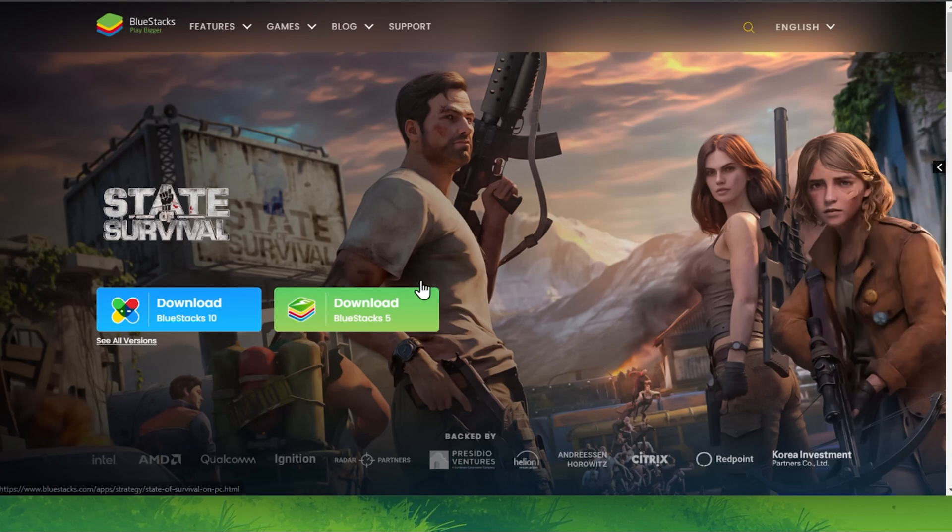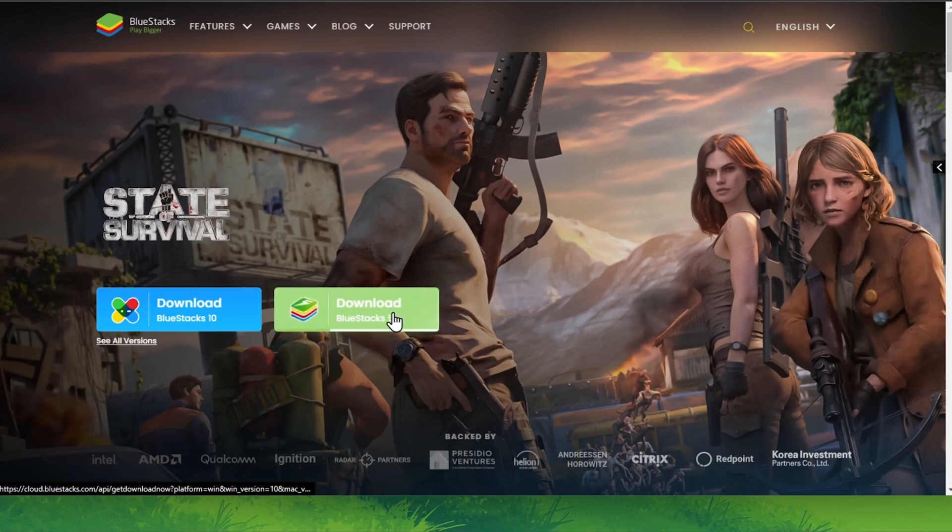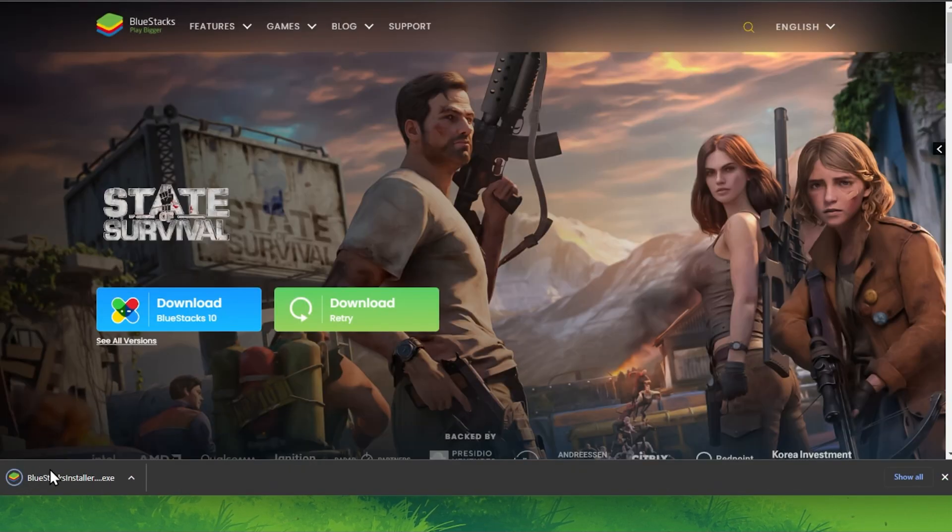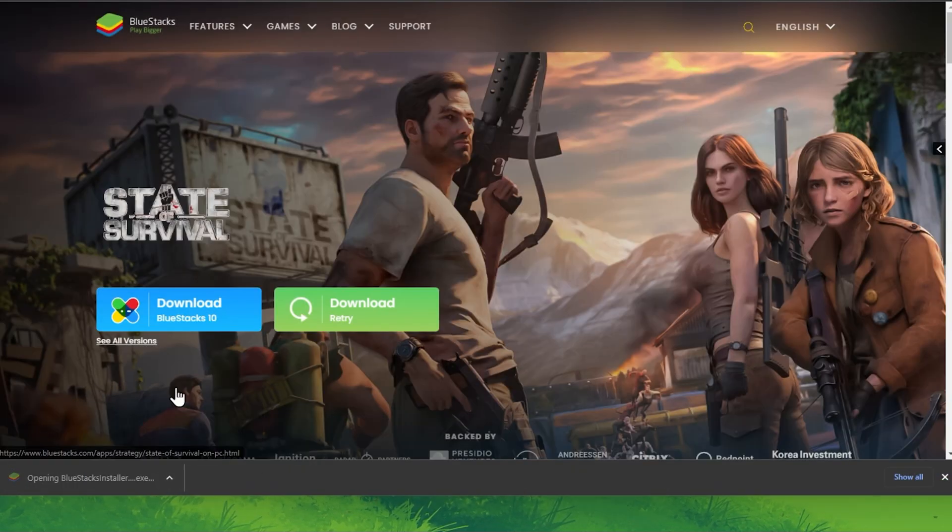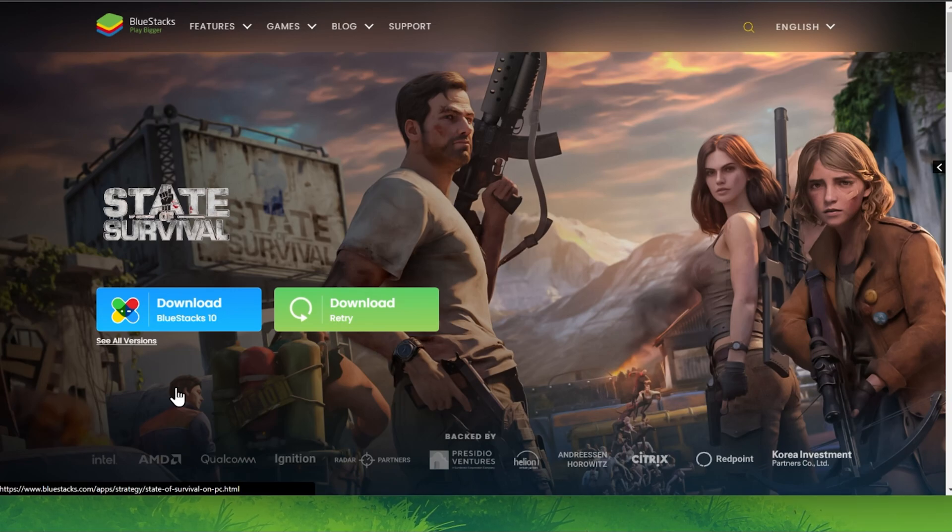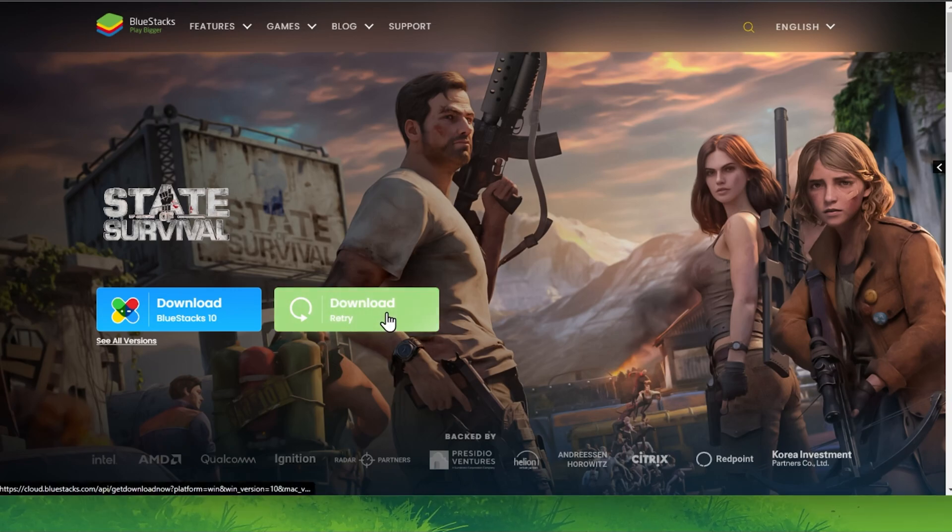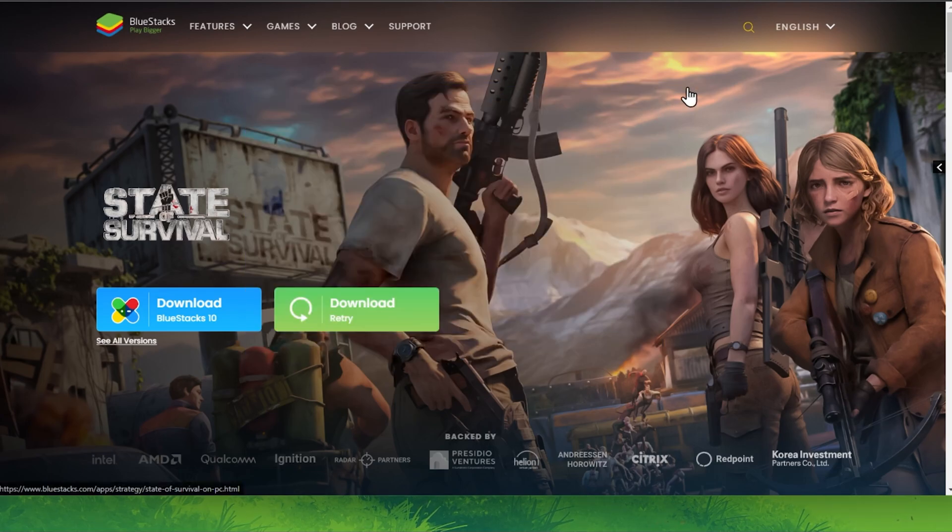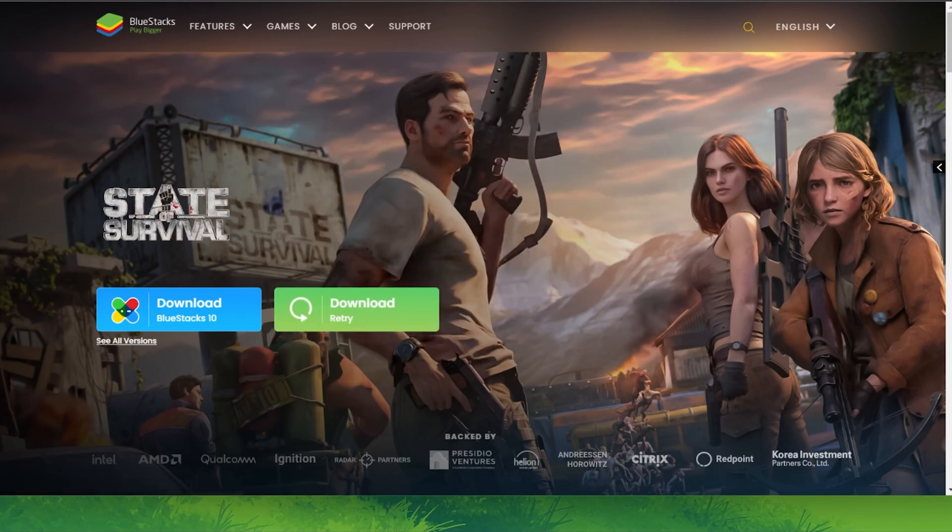Click on the first link in the description to get to this page. From here, make sure to download the Bluestacks 5 setup installer to your system. This should only take a second to complete, and you can follow the install wizard to install the application to your system.